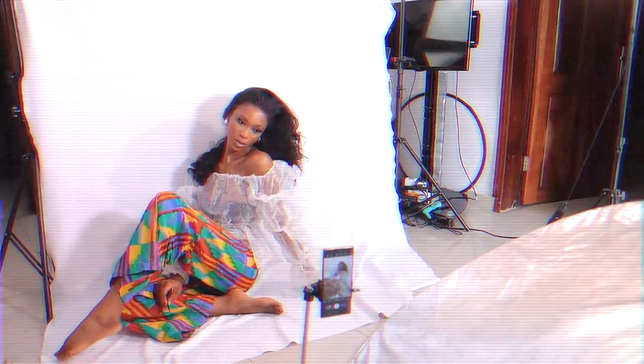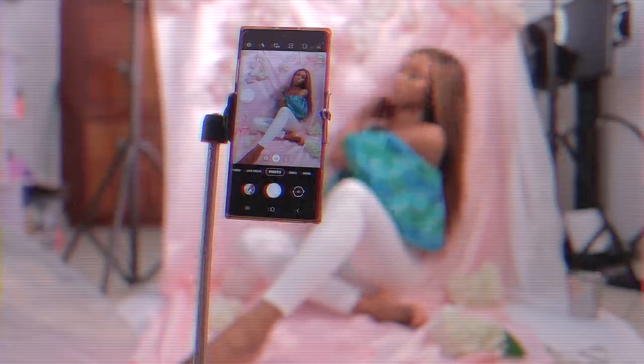Hey loves, welcome back to my channel. In this video I'm going to be sharing with you guys tips as well as showing you how to create your own at-home photography studio, and how you can take amazing high quality picture content all on your mobile phone.